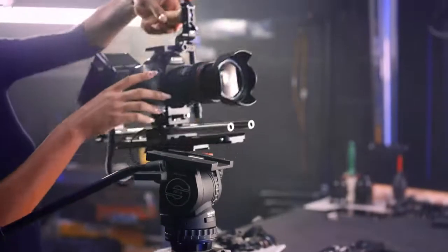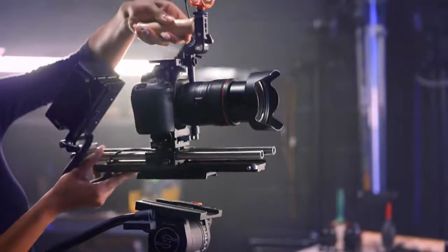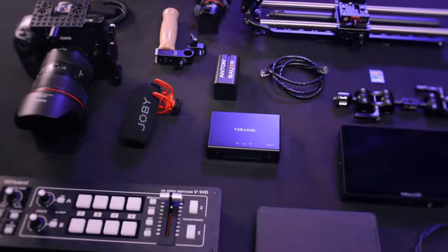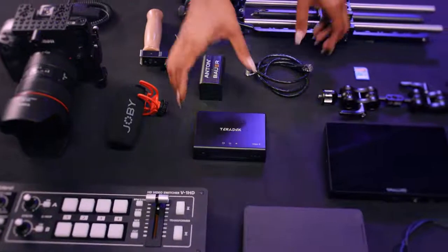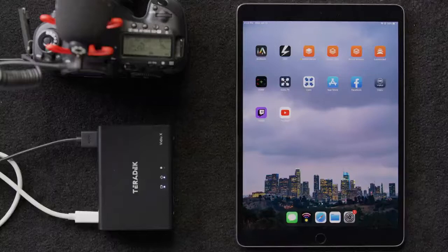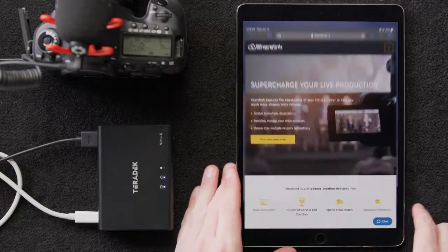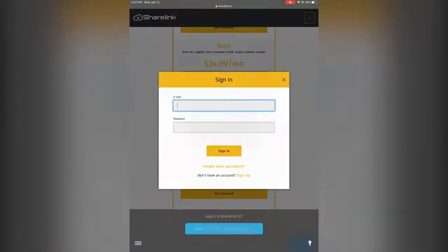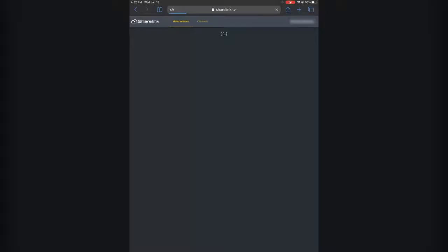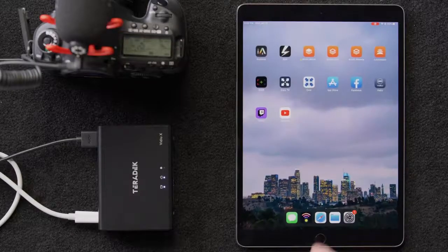So now that we know the capabilities associated with ShareLink, let's set up a live stream using some of these advanced features. We can do that by going to sharelink.tv. We've set up our plan ahead of time, so we'll log in. Now we'll open our Video app.